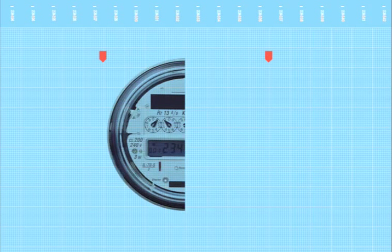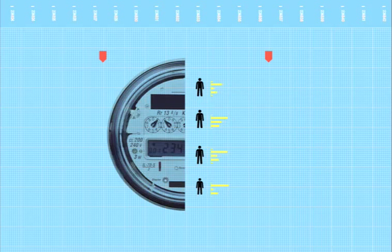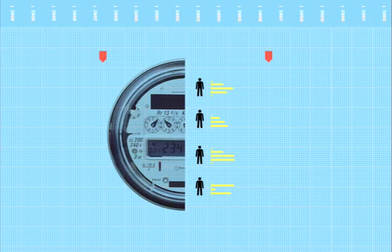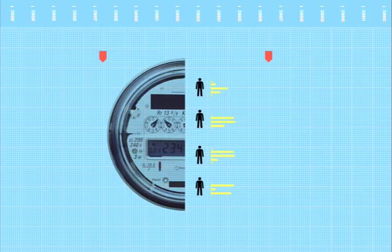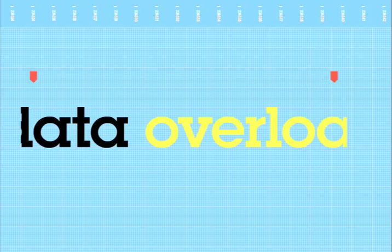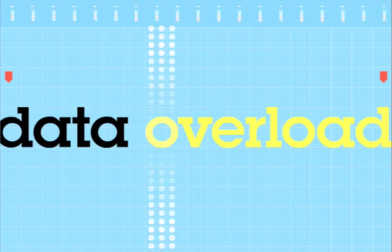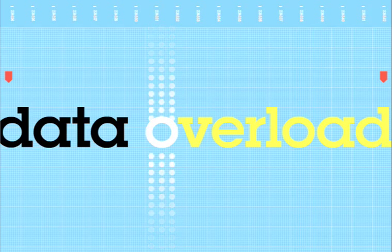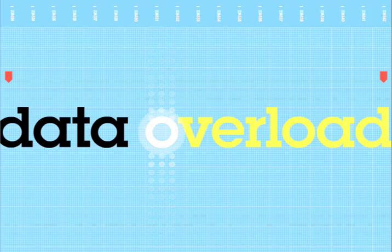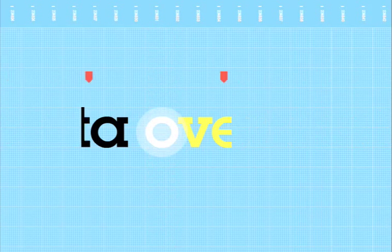Solutions for smart metering and meter data management have emerged as key tools for helping utility companies and their customers better manage usage in support of greater efficiency. But along with extraordinary new opportunities, smart meters also create a host of technical challenges and business risks.